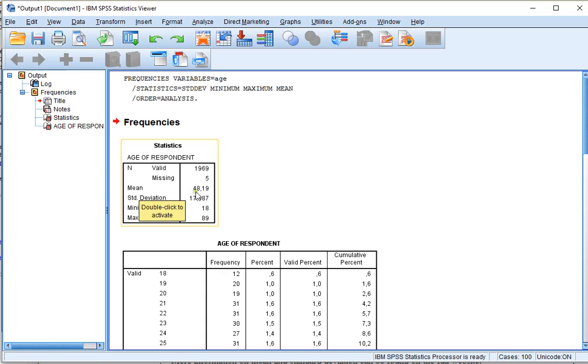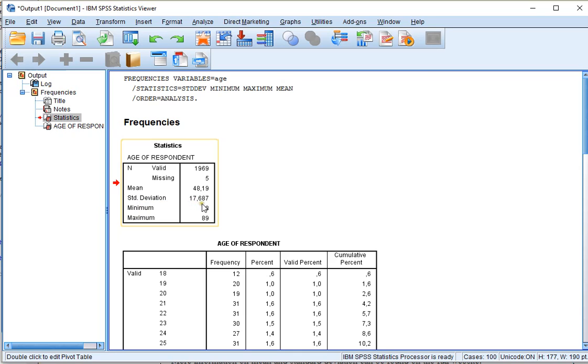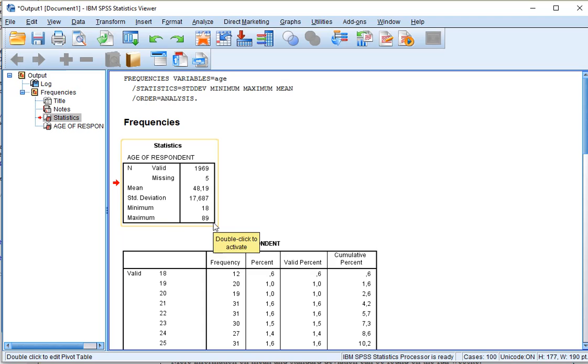which was 48.19 years old, the standard deviation of 17.687, the minimum age, and the maximum. That's it.